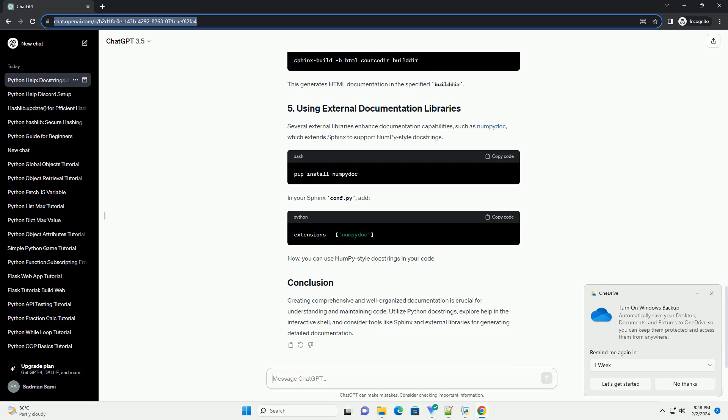Use the help function in the interactive shell to access documentation for modules, functions, classes, and methods.